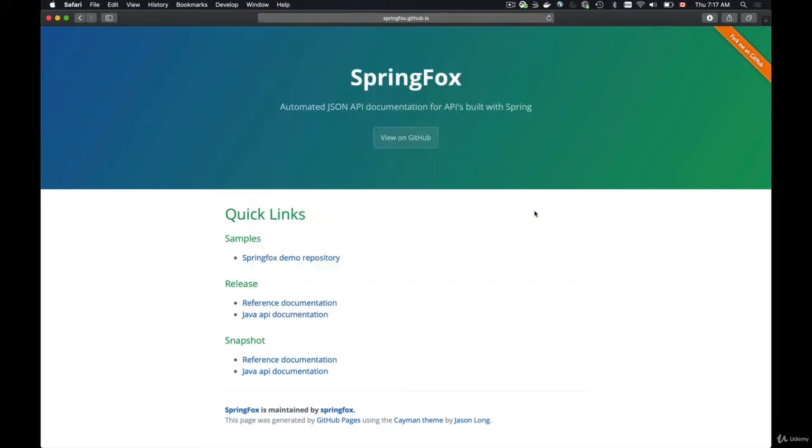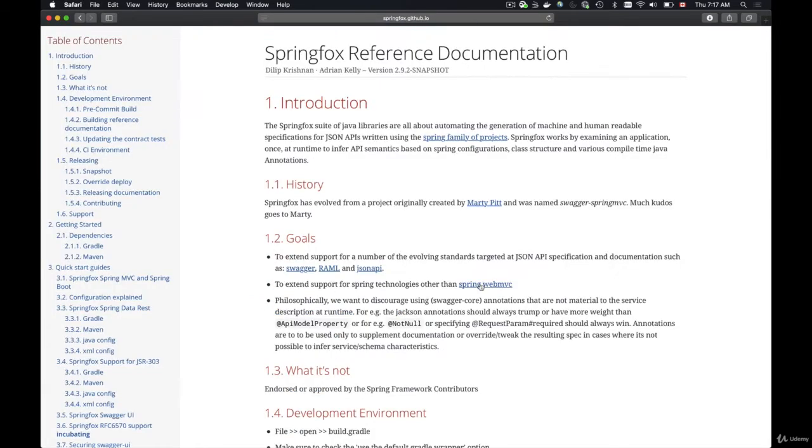You will have this page opened and then it has quick links section and it has release and snapshot information. So to go to documentation you can click on reference documentation and it will take you to this page which is a very nice documentation but it's also very technical.